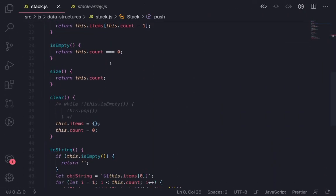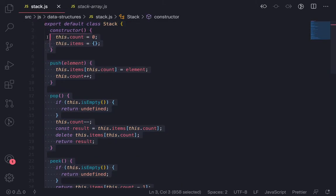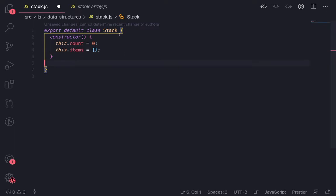So I will just modify this function stack using array.